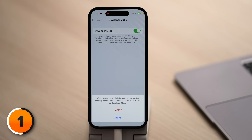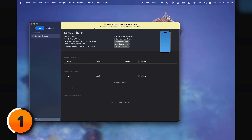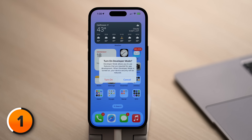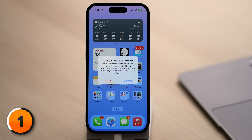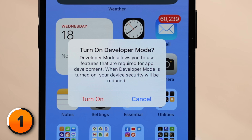Tap on that and turn on the switch next to Developer Mode. When developer mode is turned on, your device security will be reduced. Restart your device to turn on developer mode — tap Restart. When you unlock your phone, you get a new pop-up: turn on developer mode? The warning says it allows features required for app development. Reduced security isn't something to worry about here because it only applies to apps you're developing that haven't been vetted by Apple yet.